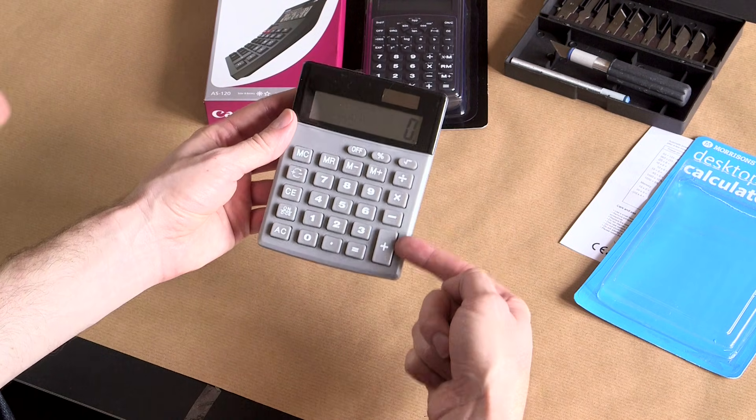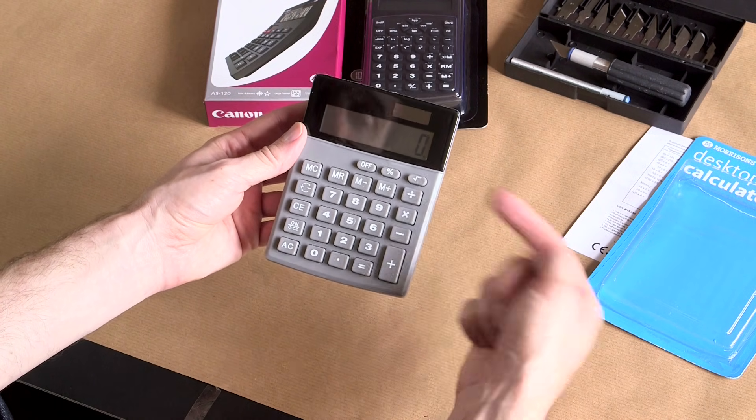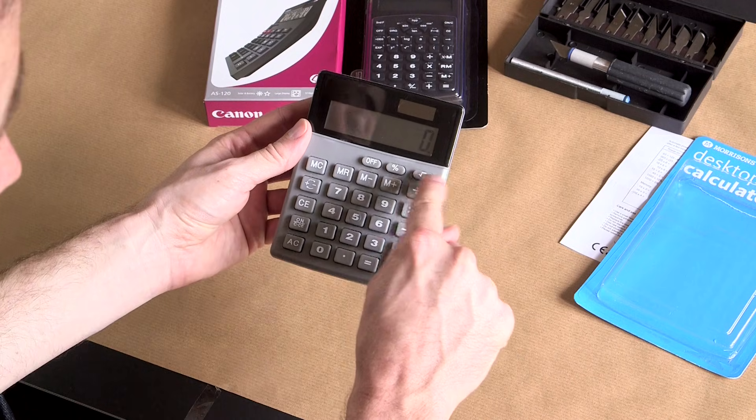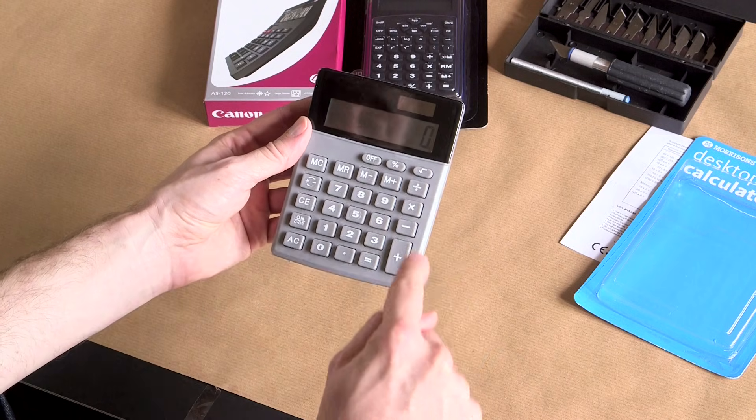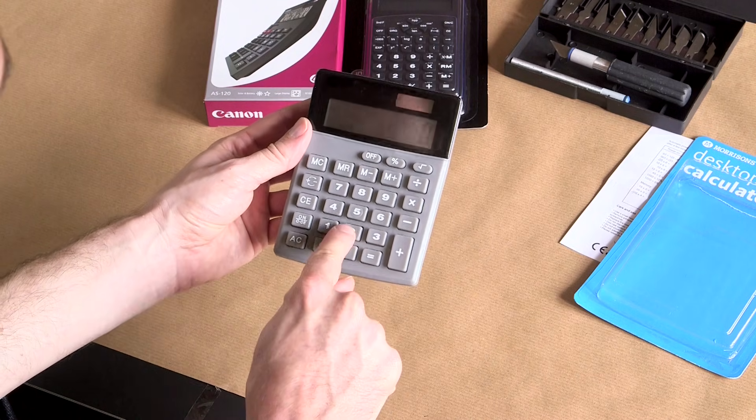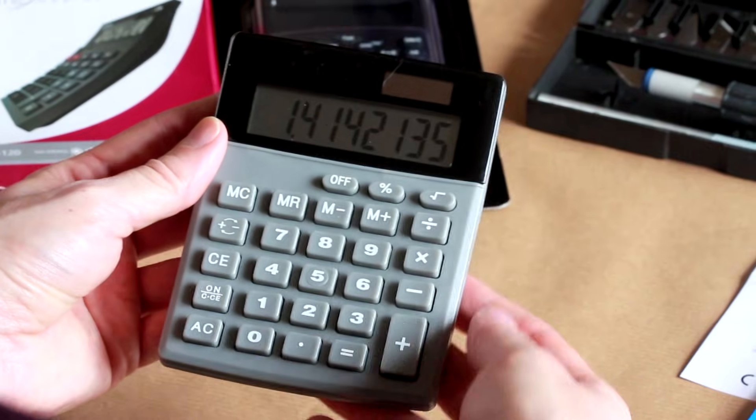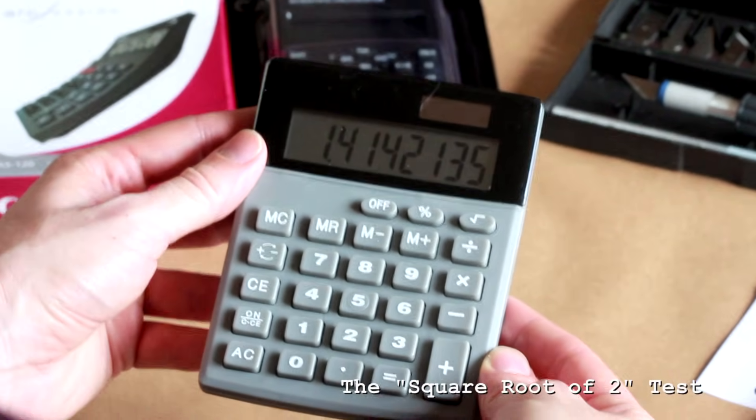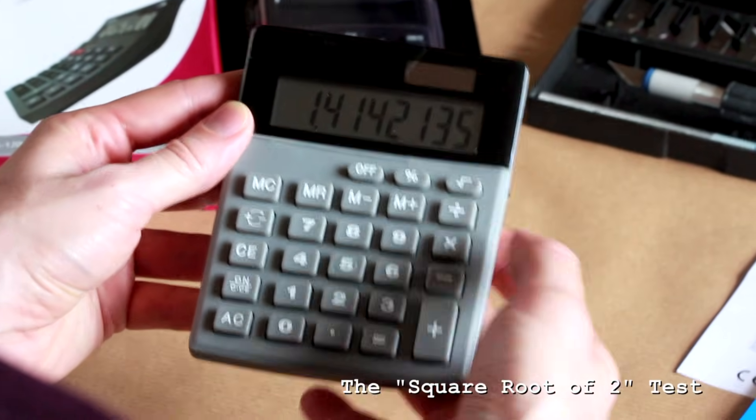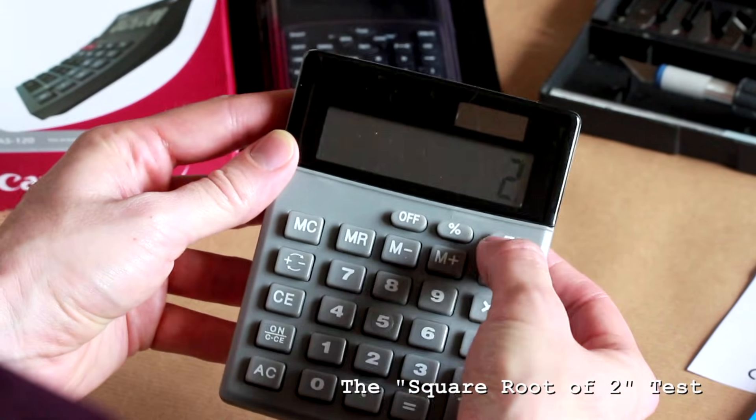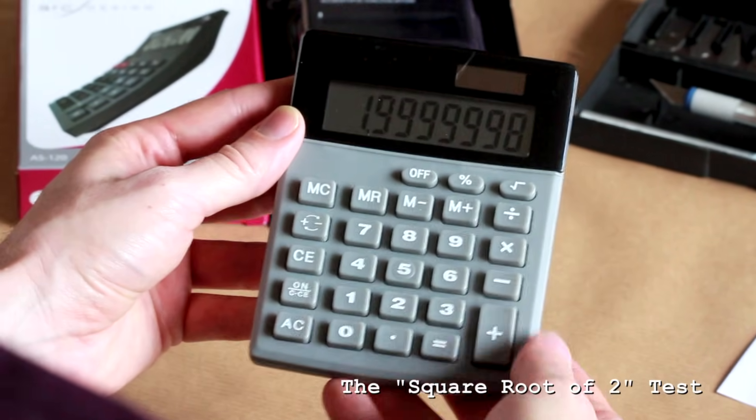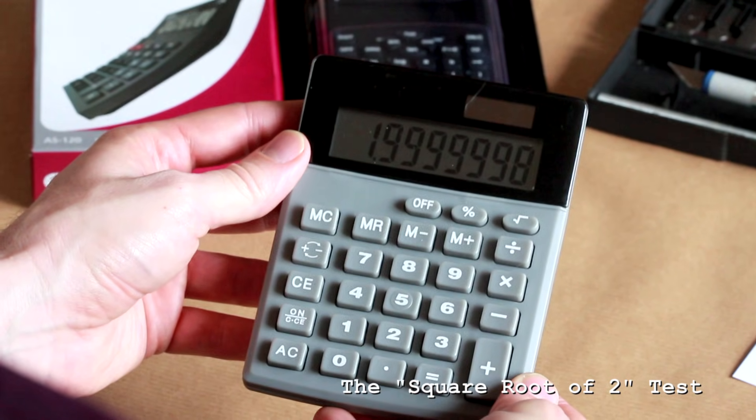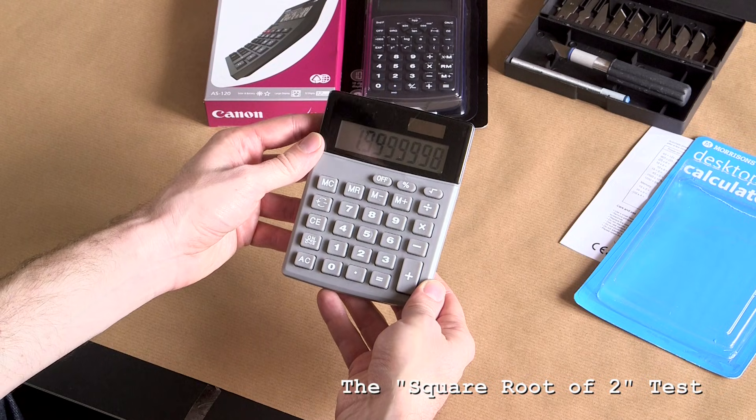It can do all the four major functions - add, subtract, multiply and divide. It's also got a square root, which is very interesting. In fact, we'll take the square root for a spin. We'll put in two square roots and that looks pretty accurate to me. And then just as a test, we'll multiply that by the square root of two. And the answer is 1.99999998.